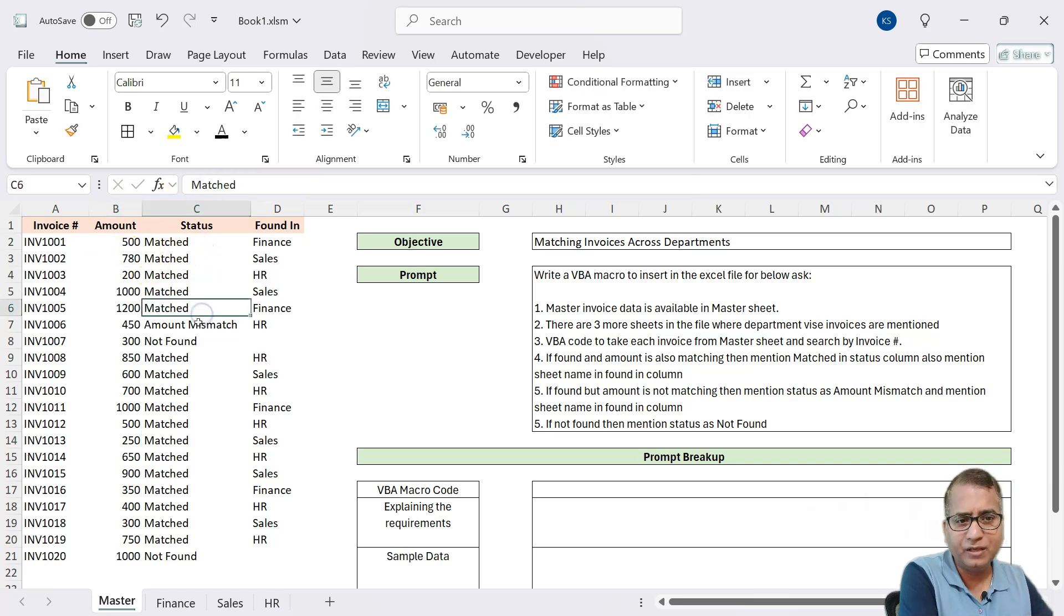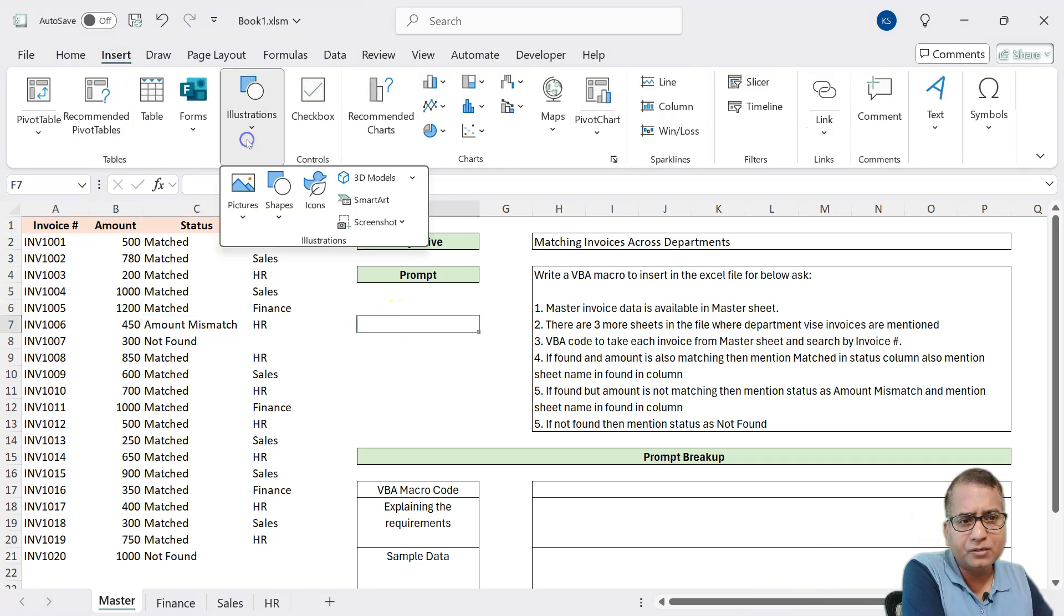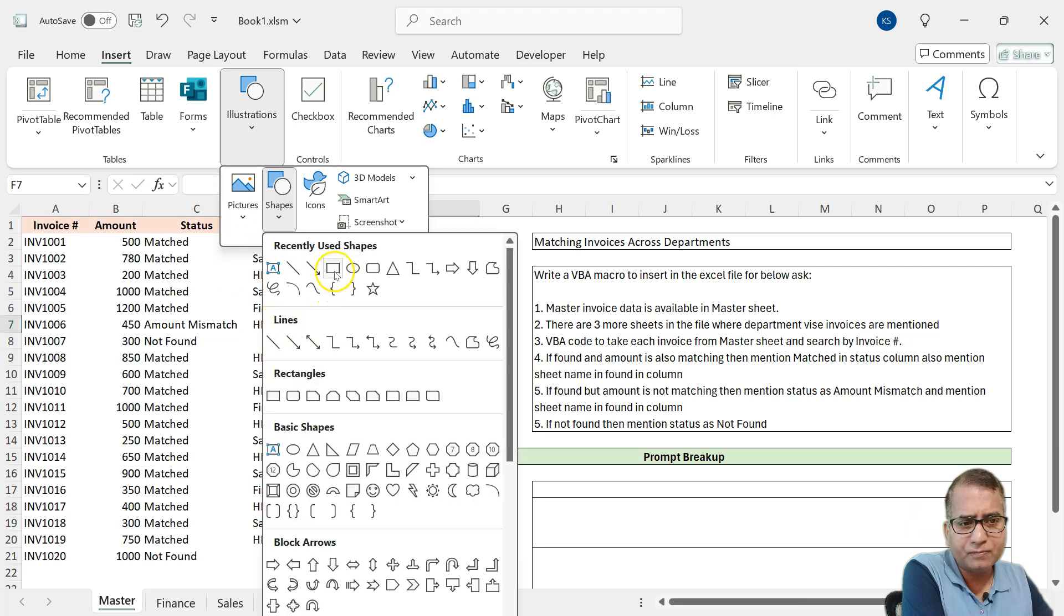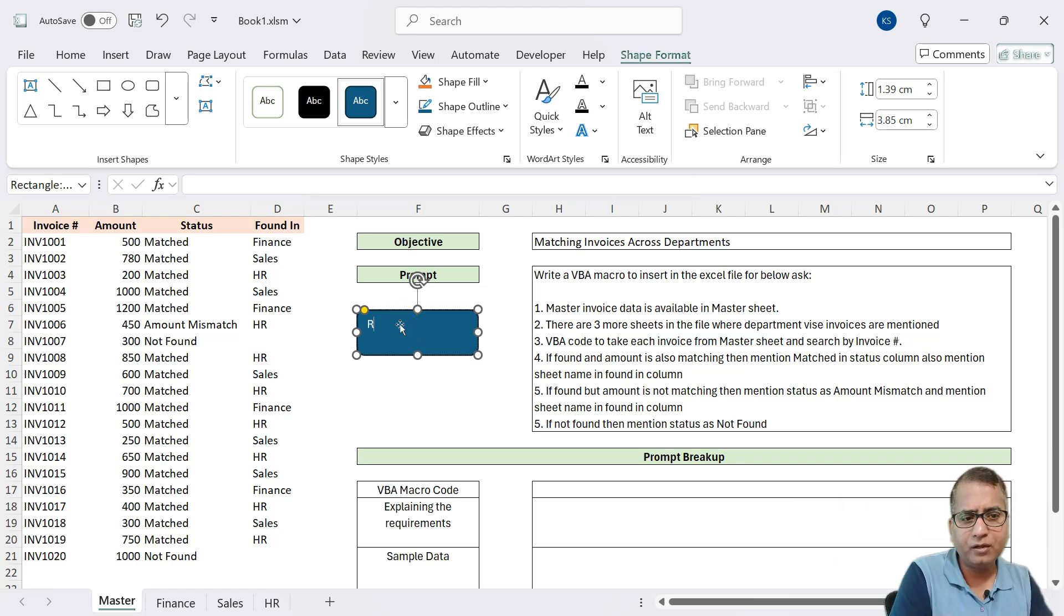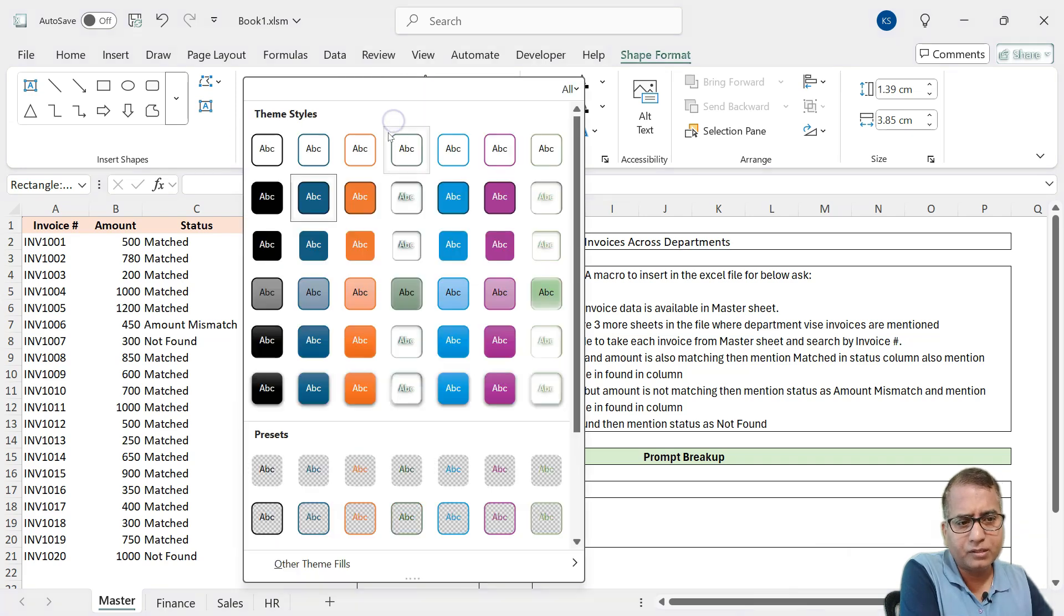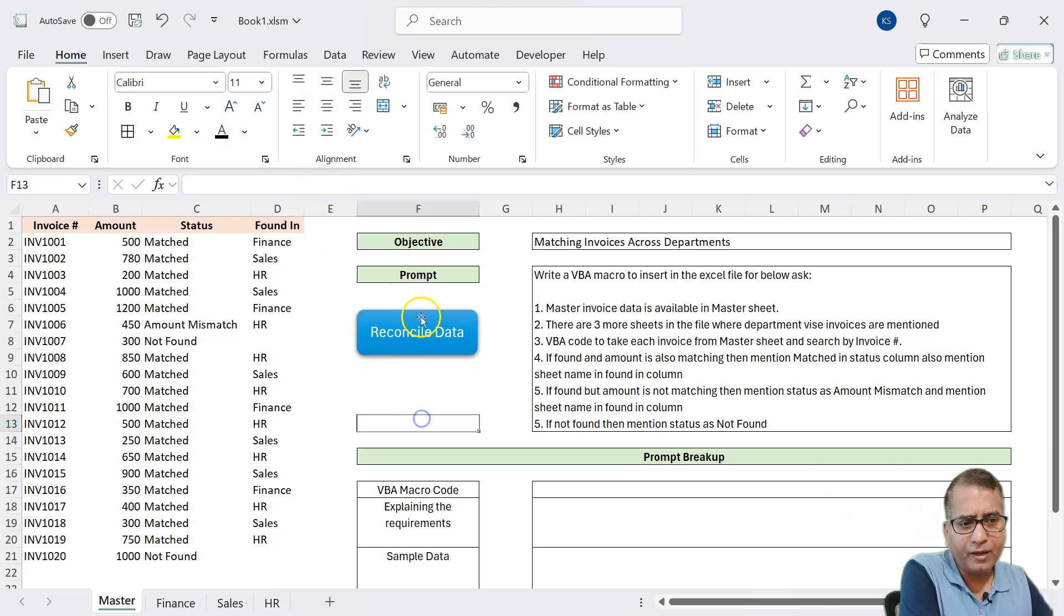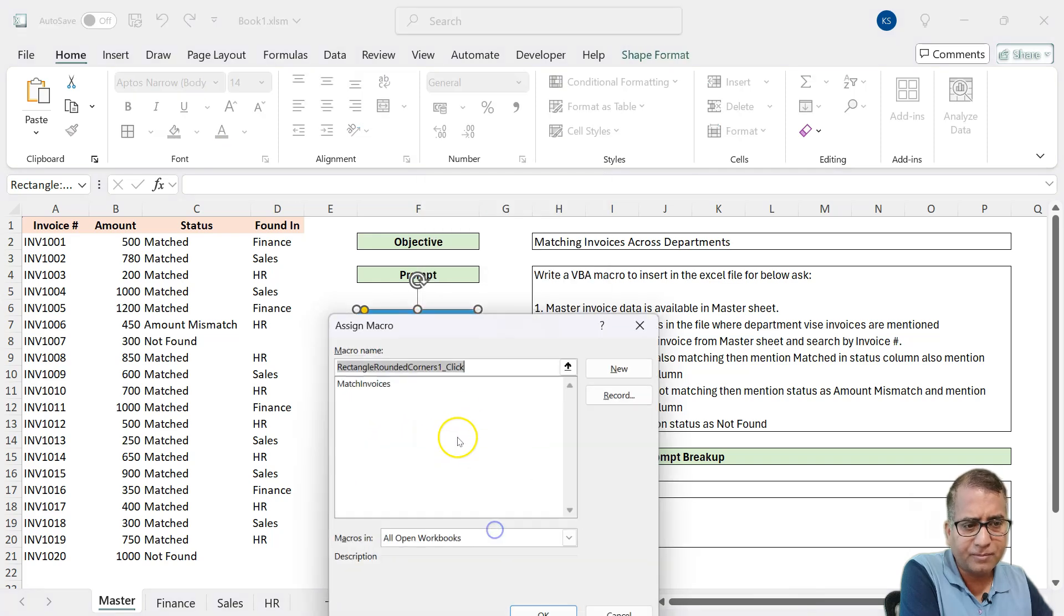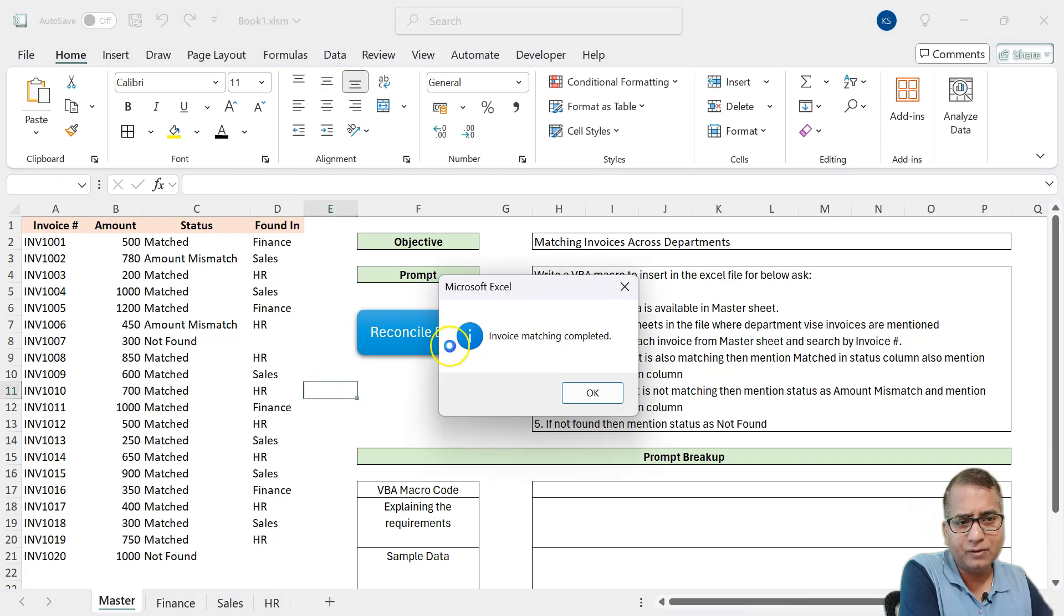And let's try to create some scenario and see if it works or not. Rather than going to the code window, I'll insert a shape. I'll say reconcile data and make some formatting. This looks good. Increase the font and assign the macro. Where is our macro? Assign macro. Invoice matches.